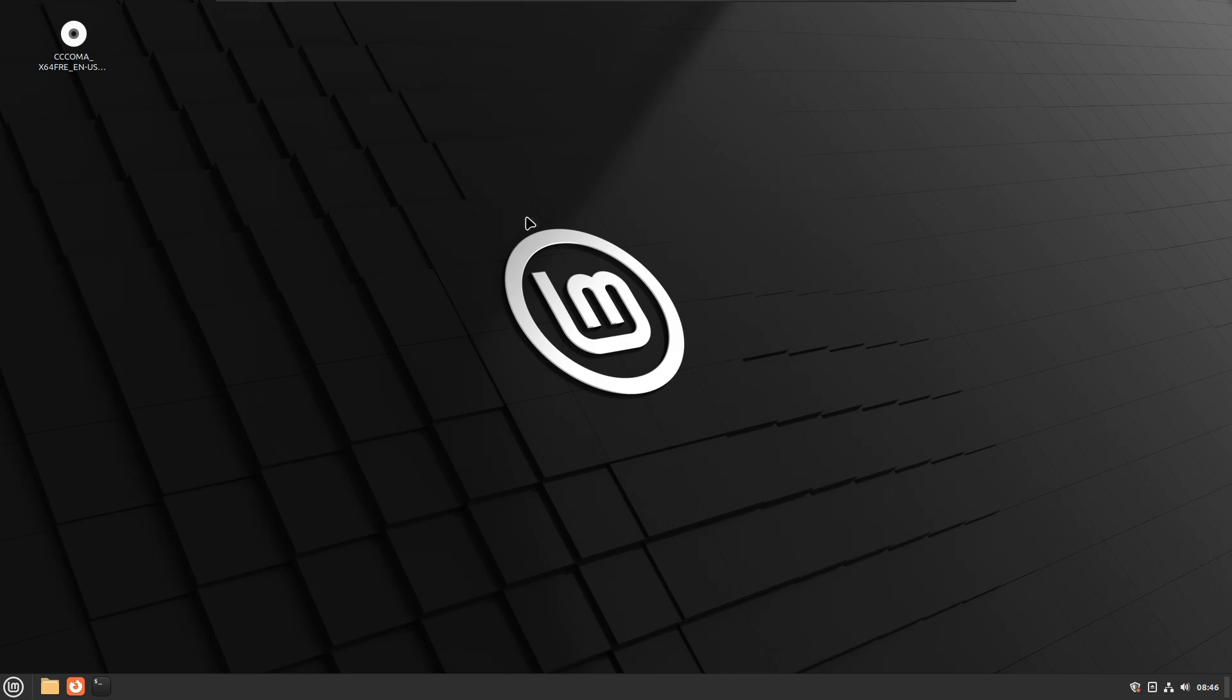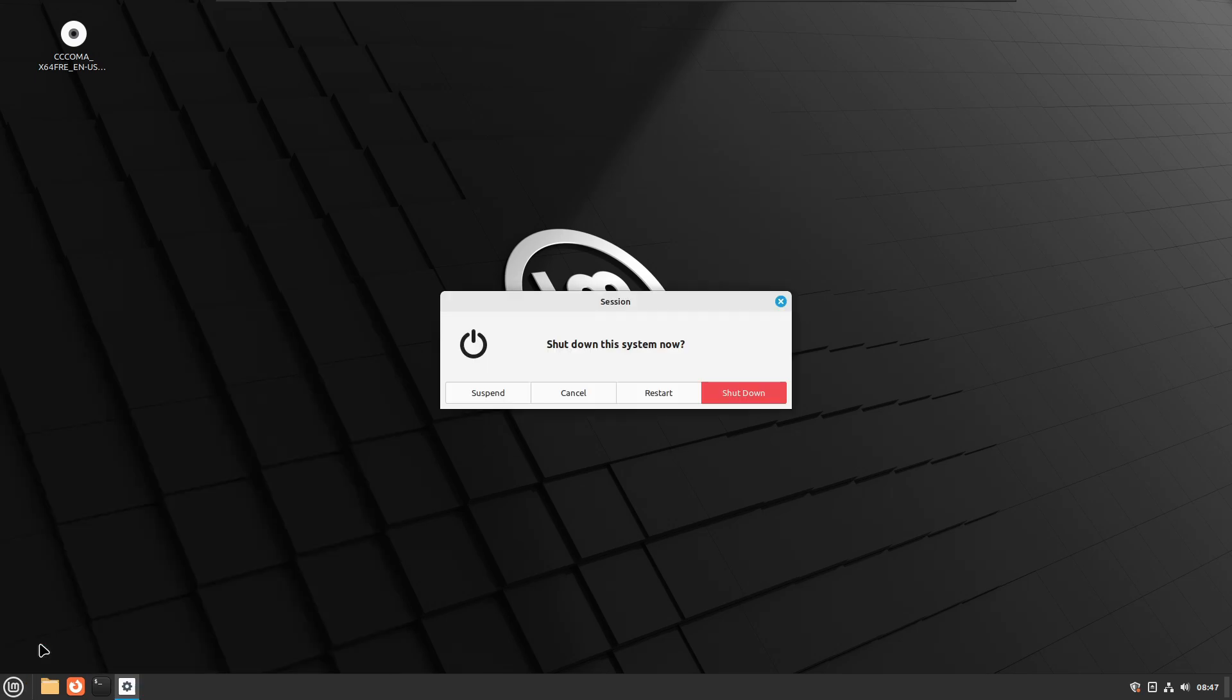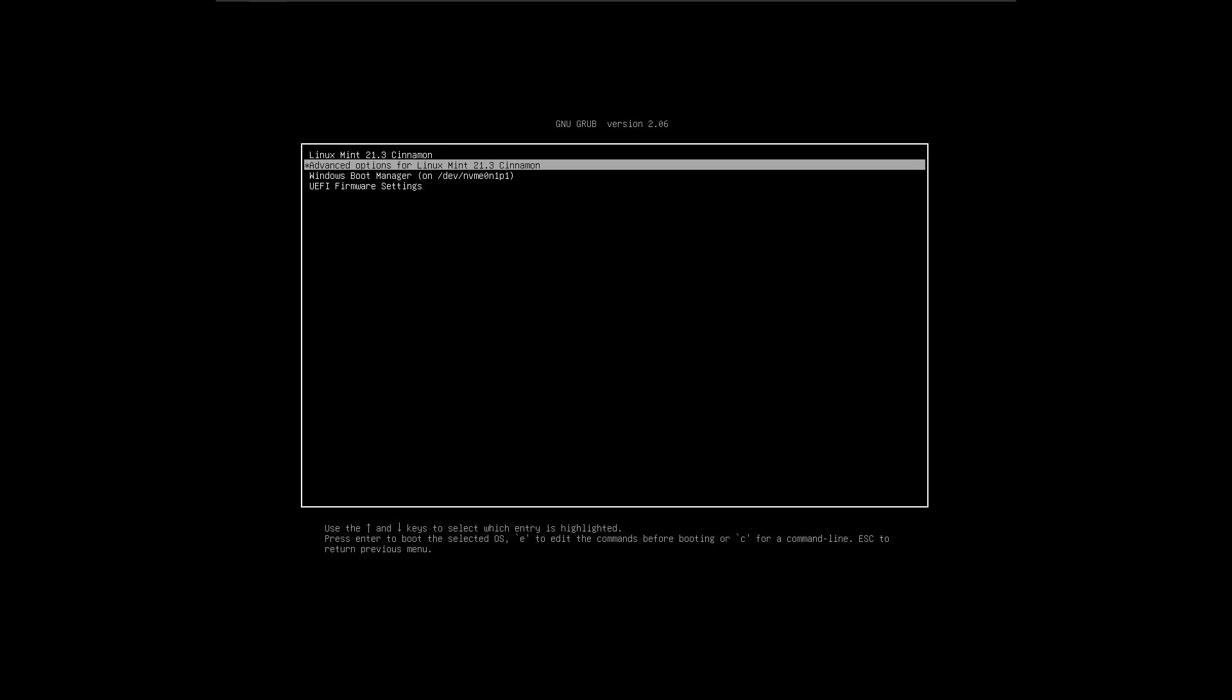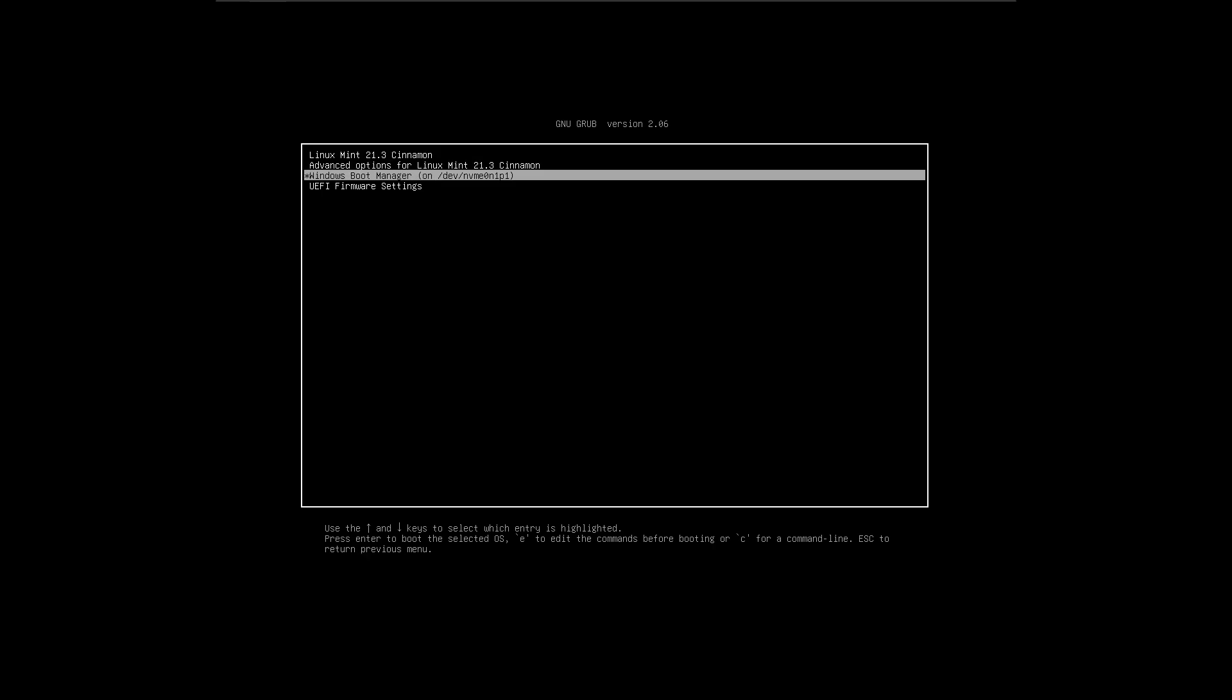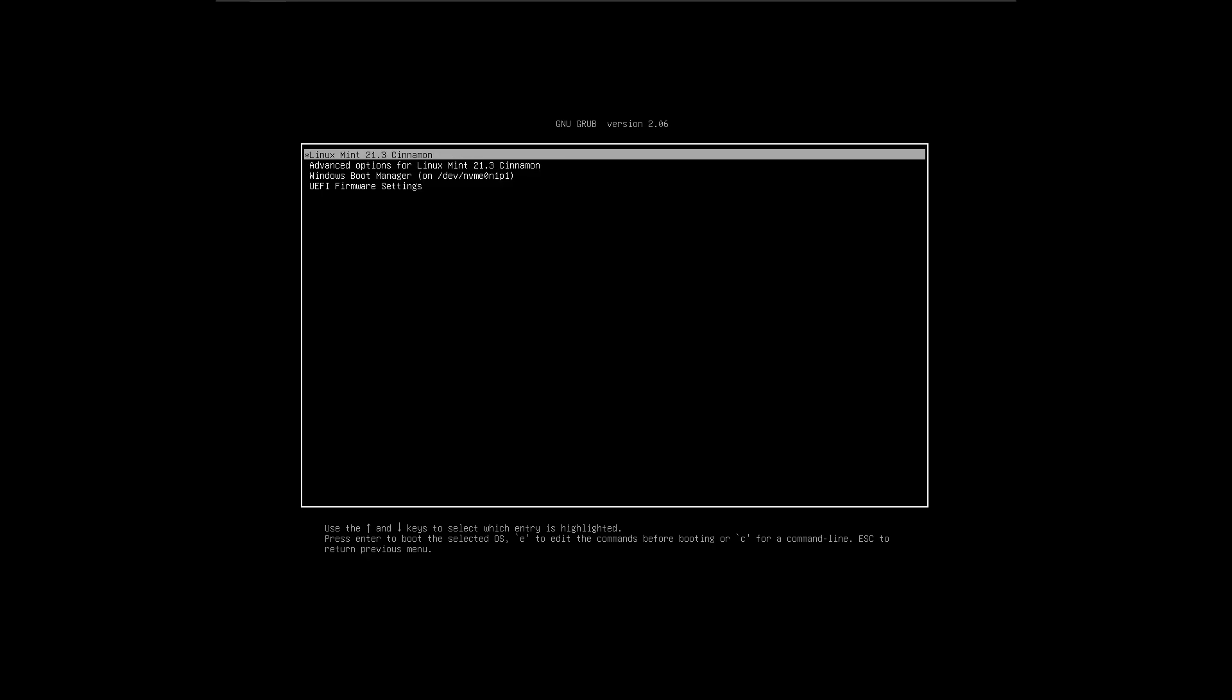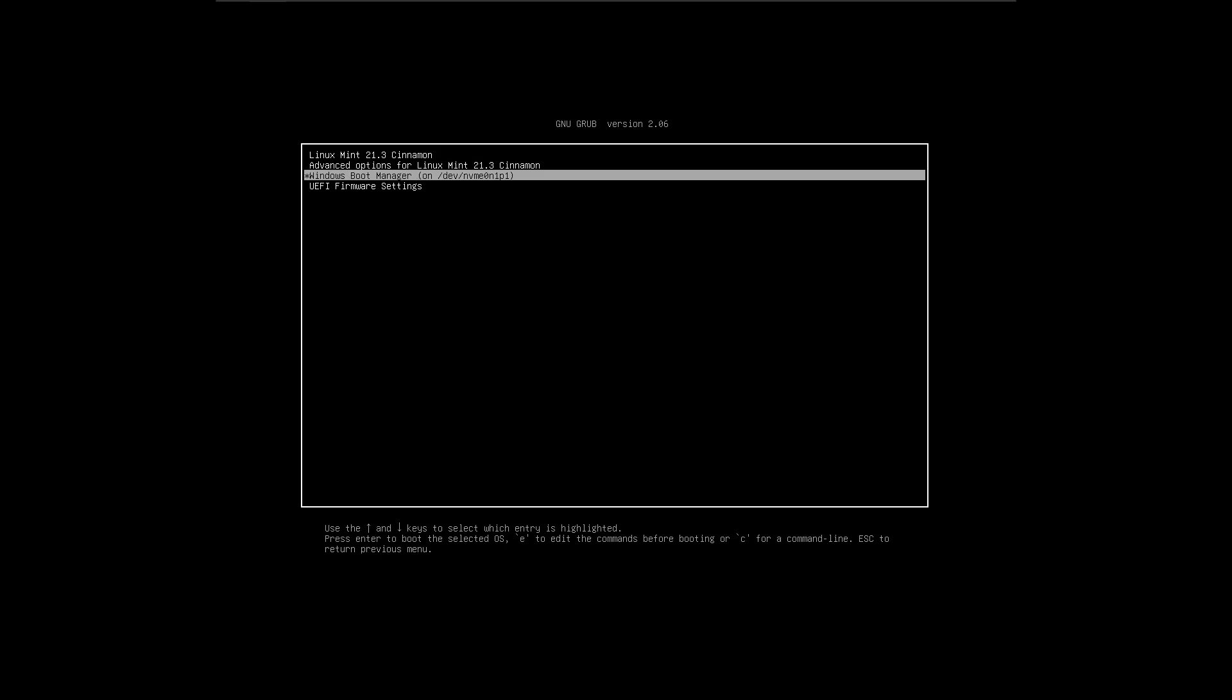Now let's go ahead and restart the computer and boot with Windows 11. Again I will go ahead and restart. The next time when the computer comes up you will be getting the same screen. For Linux Mint you have to select the first option, and for Windows 10 or 11 you have to choose Windows Boot Manager.